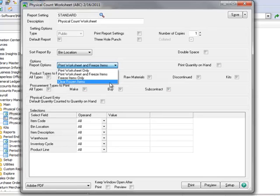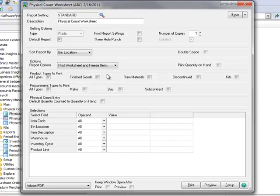For our demonstration, we'll select Print Worksheet and Freeze Items. Freezing items keeps a record of the current quantities in inventory management,